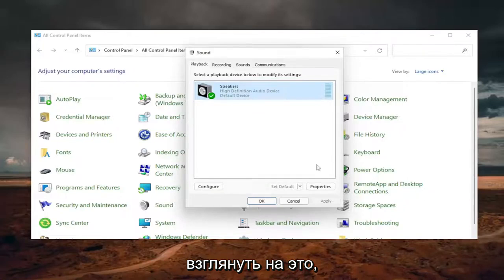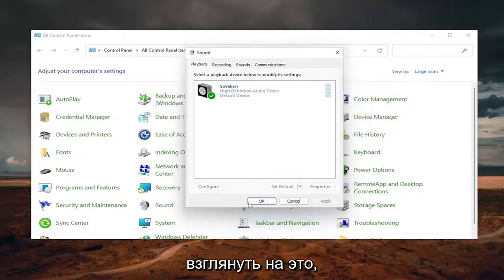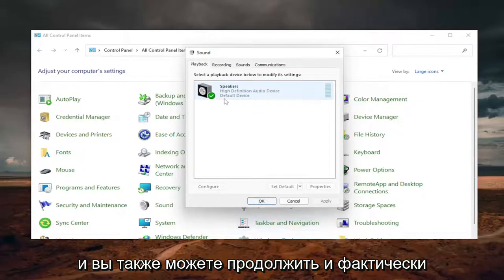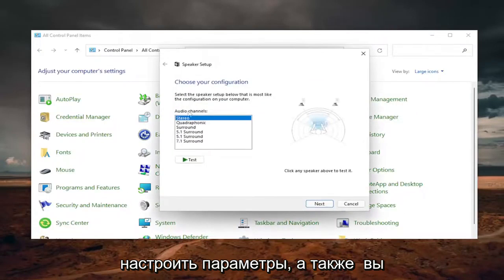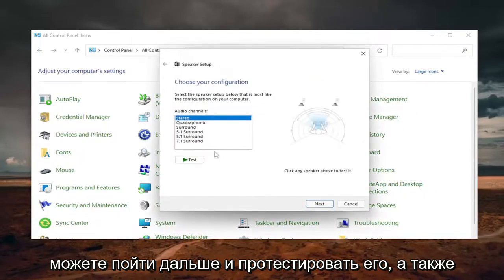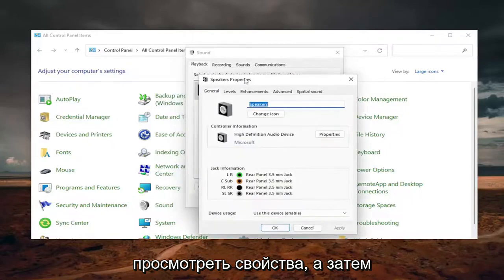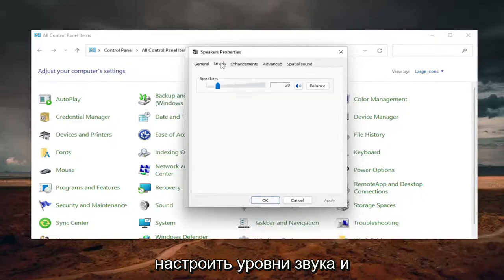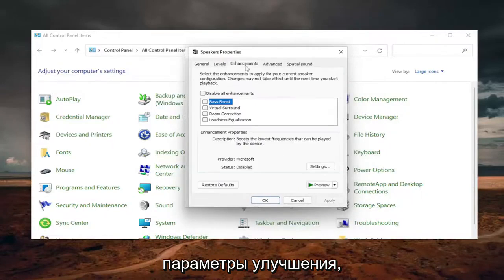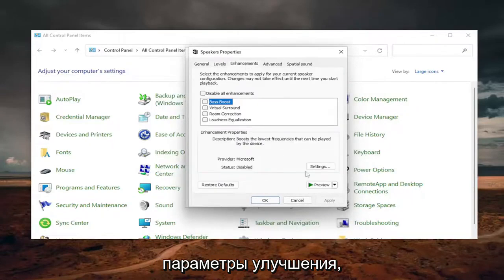So definitely something I'd recommend taking a look at there. And you can also go ahead and actually configure the settings as well. And you can go ahead and test it as well as going through properties and then adjusting the audio levels and enhancement settings.